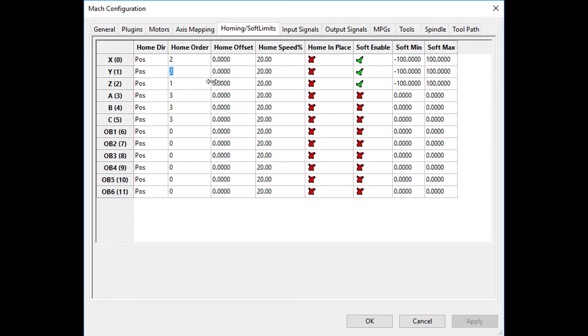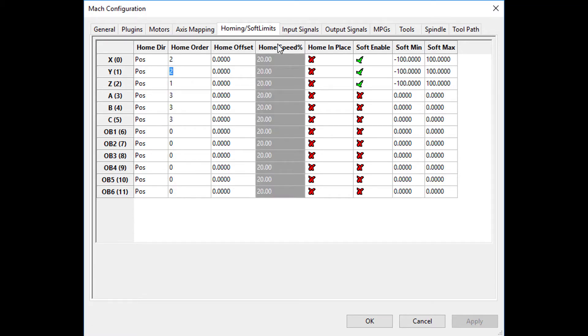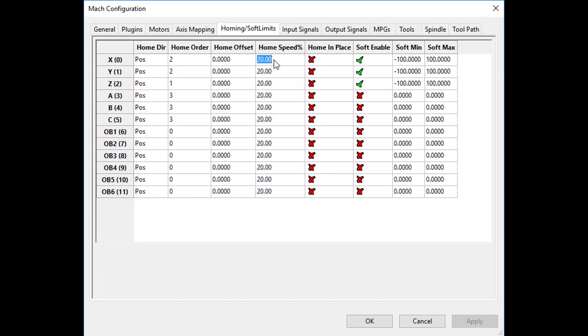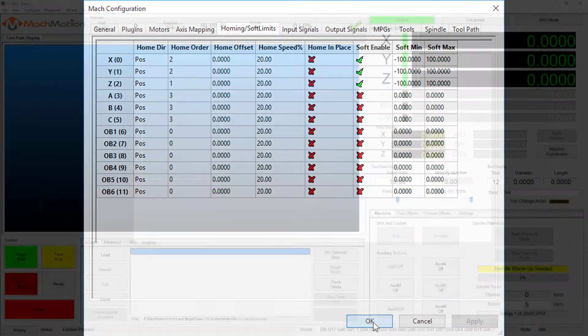Fourth, let's set the homing speed of the axis by changing the percentage under the speed percent column. Let's commit to these changes and press the OK to save changes button.